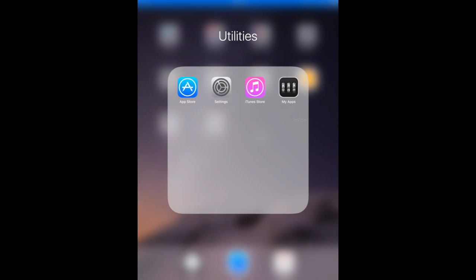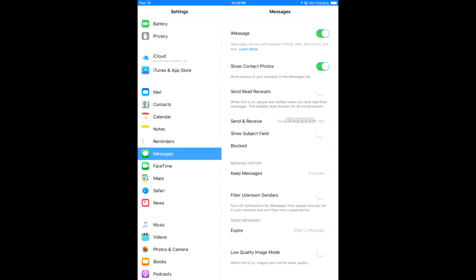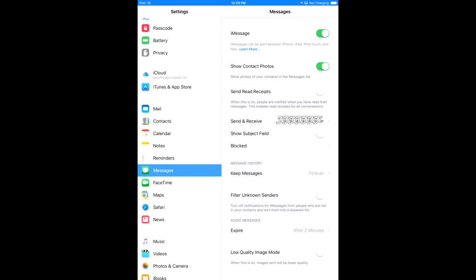First, find your settings icon and tap it. Next, scroll down until you see Messages. As this is an iPad, the scroll is on the left and display is on the right.